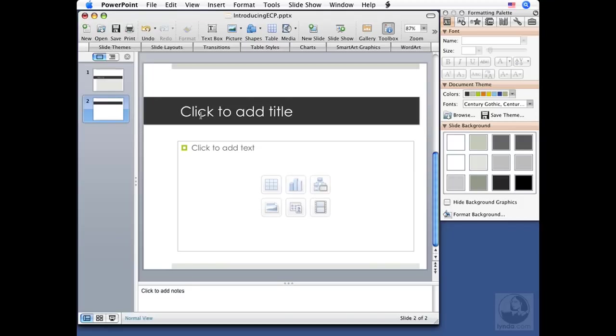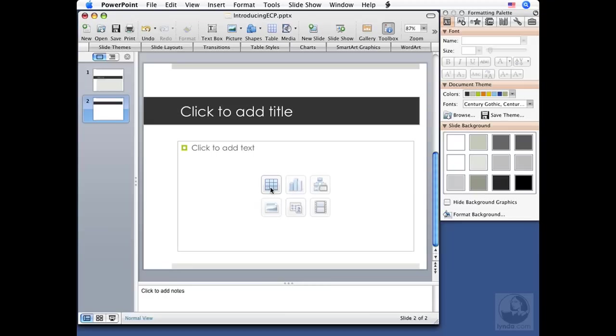Typically a PowerPoint presentation will have one title slide. You may have subtitles on some other slides, but you usually wouldn't have more than one title slide. So clicking this button is actually going to add a new slide that will have a title and an area for content. So let's give it a try here.